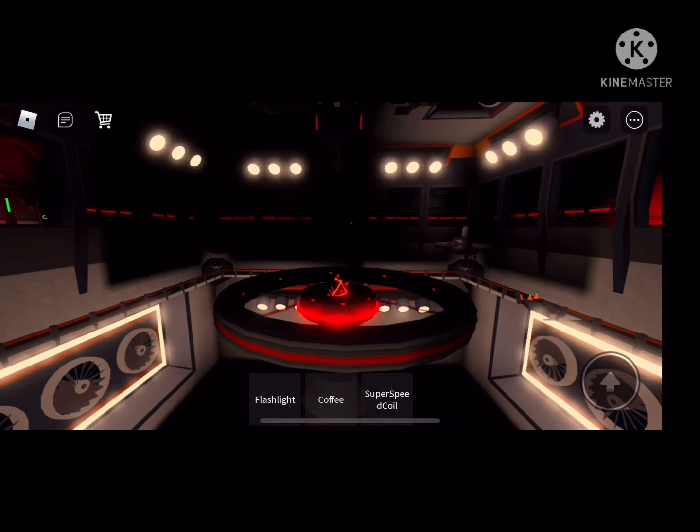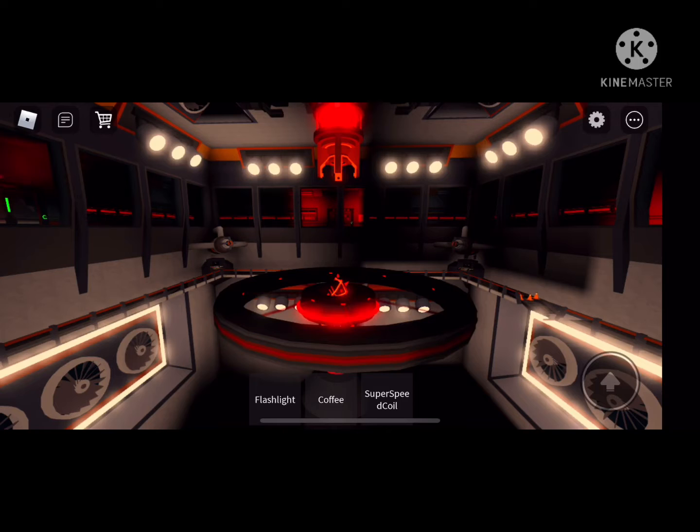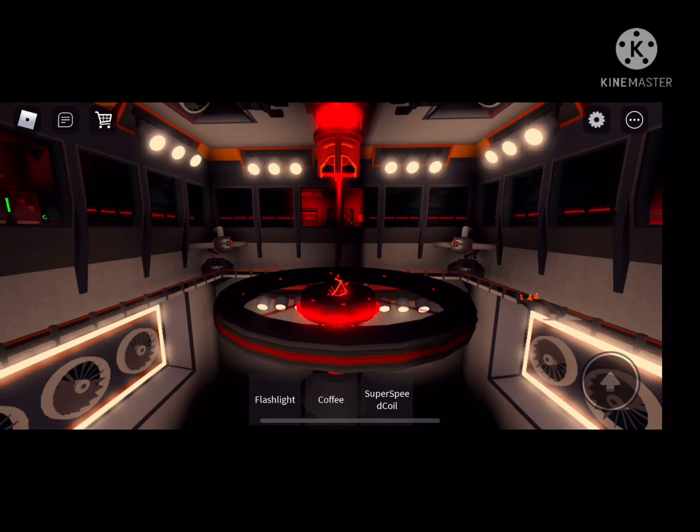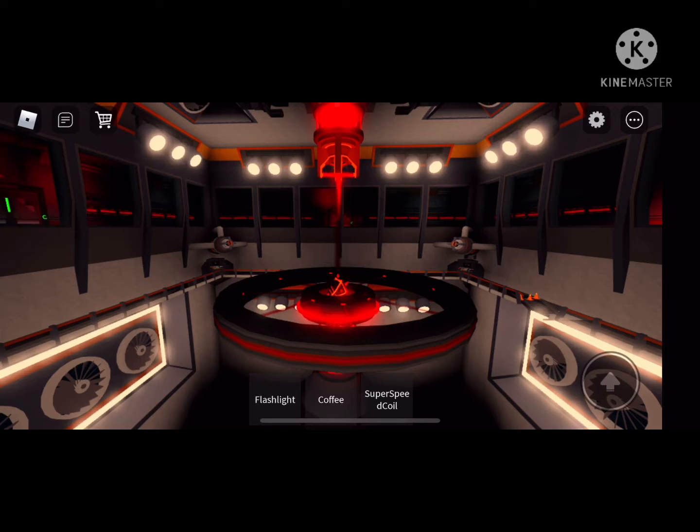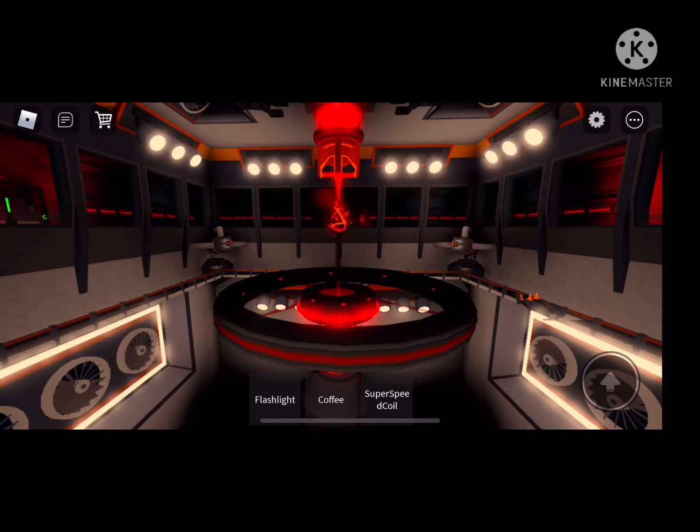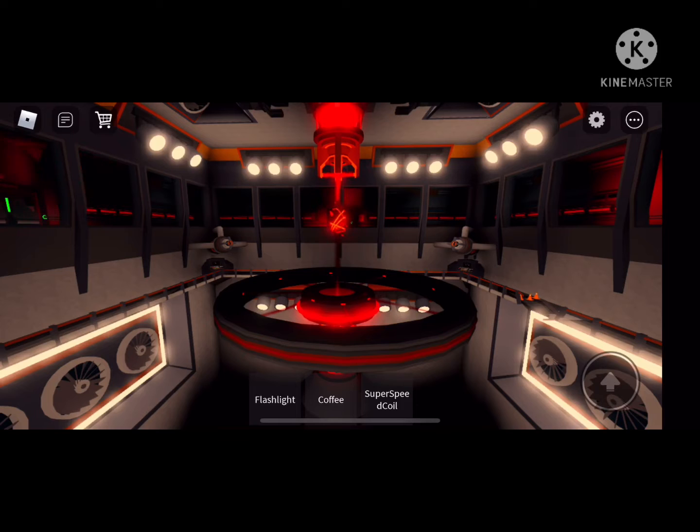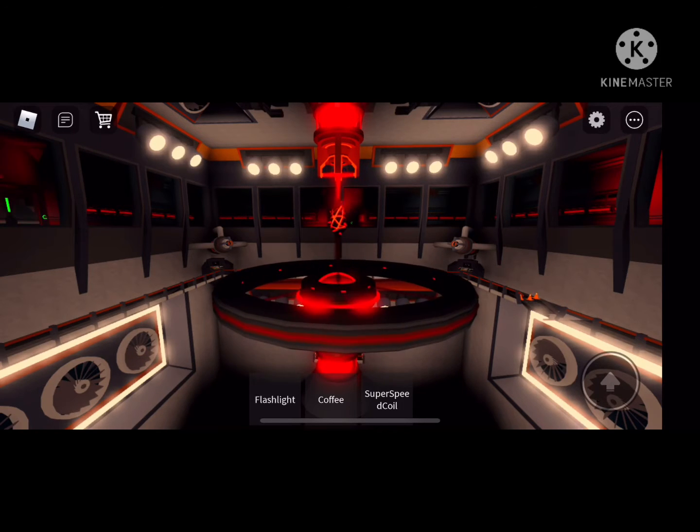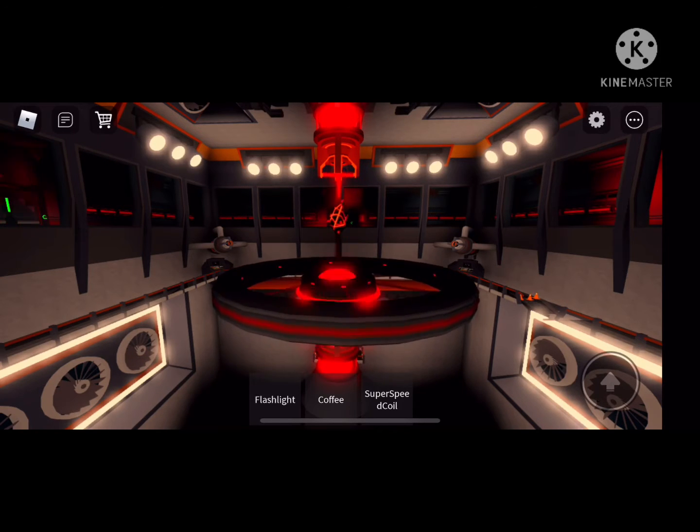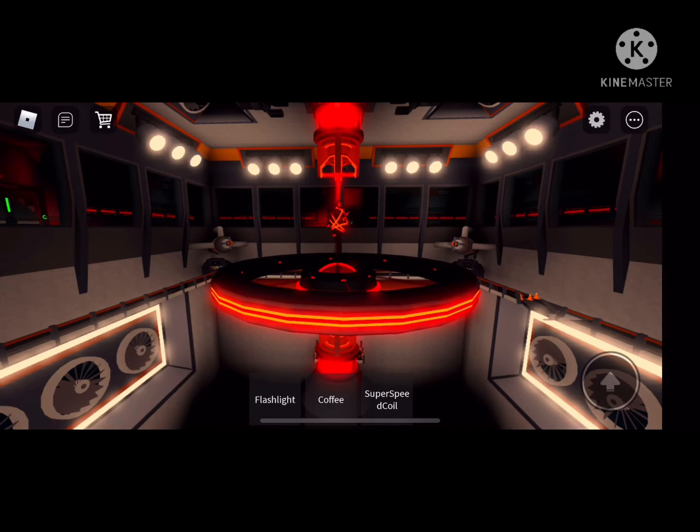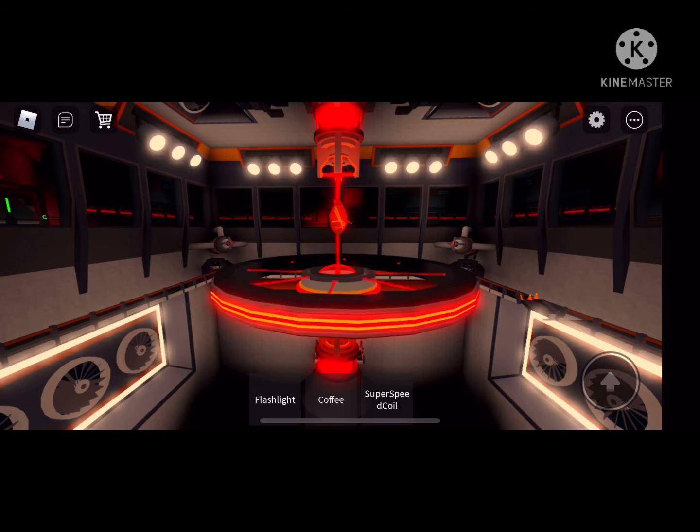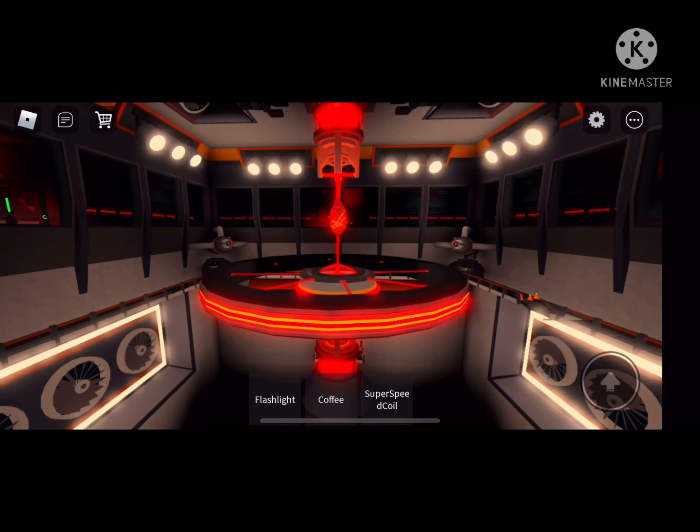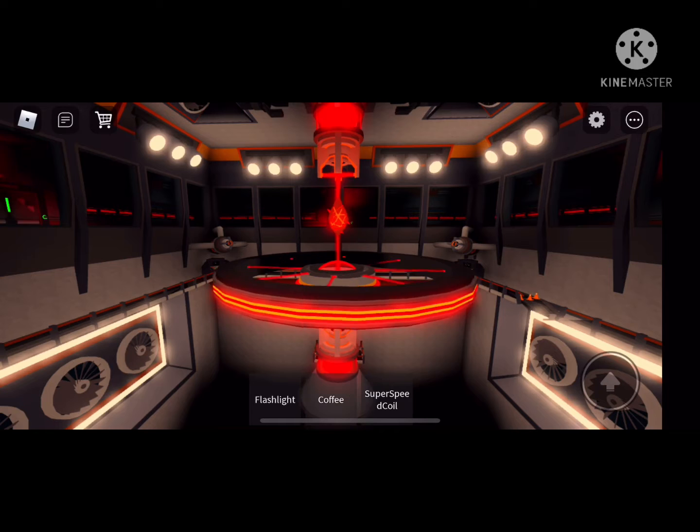Activating reactor stabilization lasers. Stabilization lasers online. Raising magnet crystal to center position. Position locked. Raising reactor stabilization range. Powering up. Complete. Reactor core successfully stabilized.